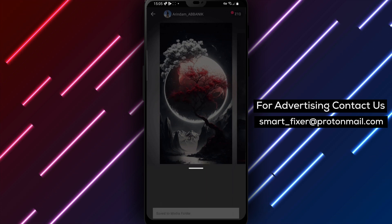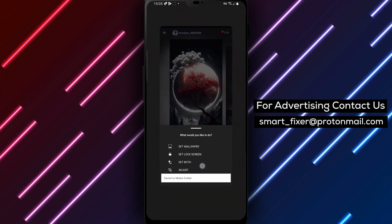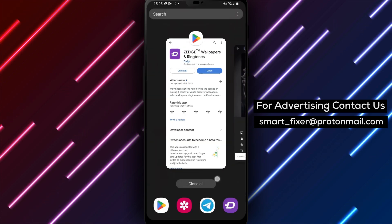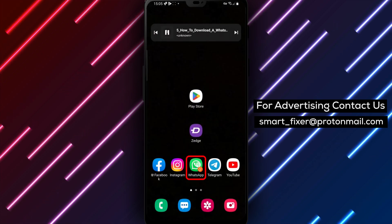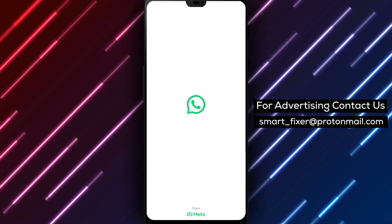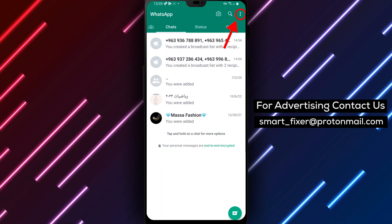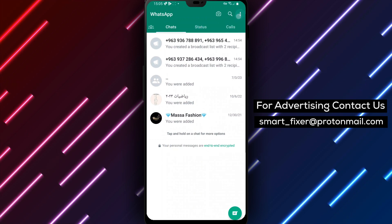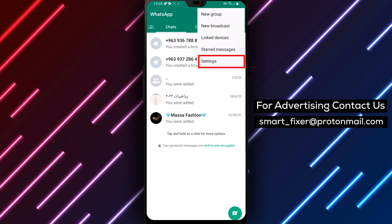Step 4: Next, open WhatsApp on your device. Tap on the three stacked dots on the top right corner of the screen to open a menu. Then tap on Settings.